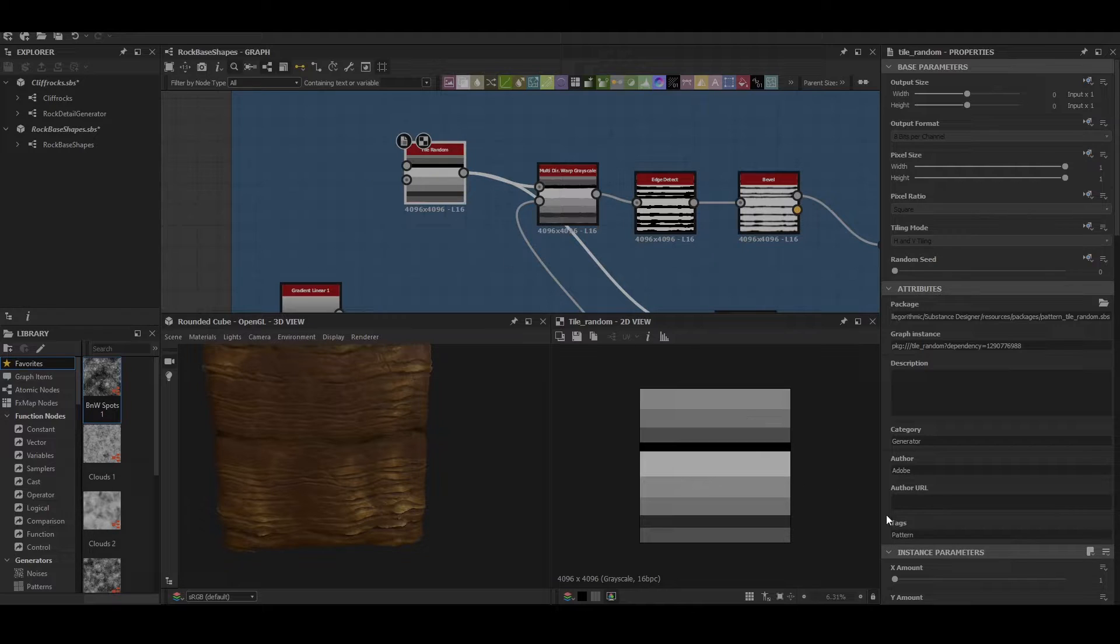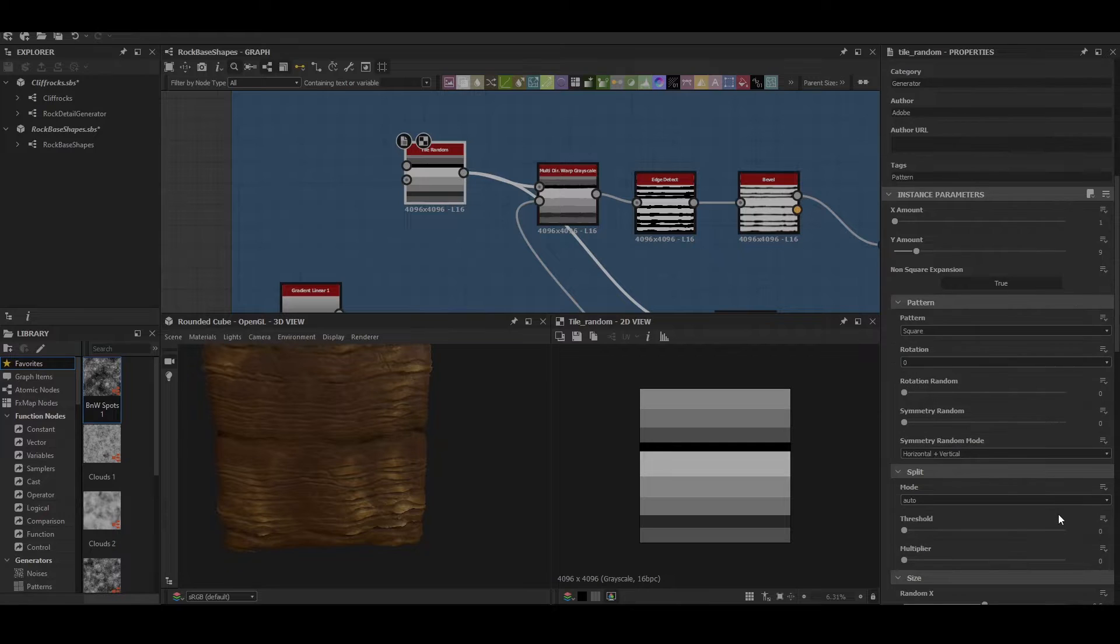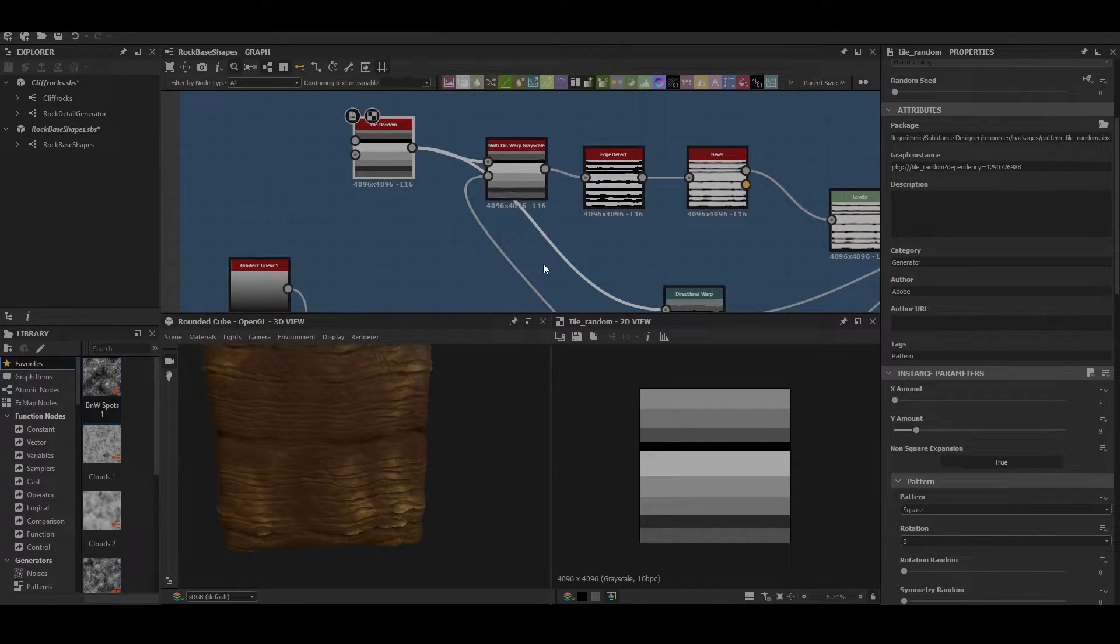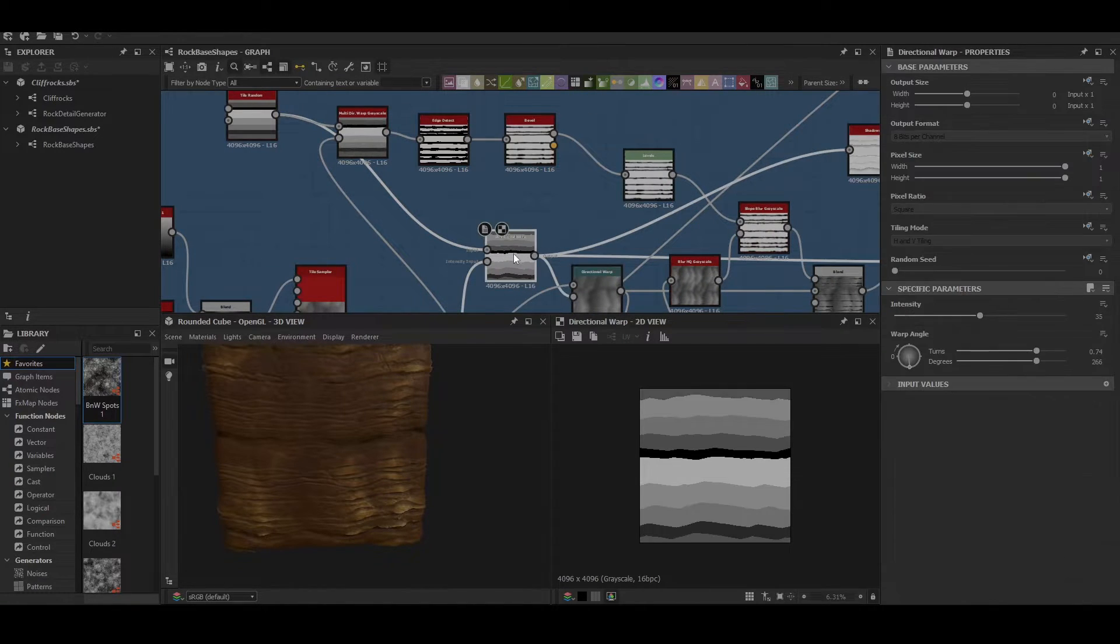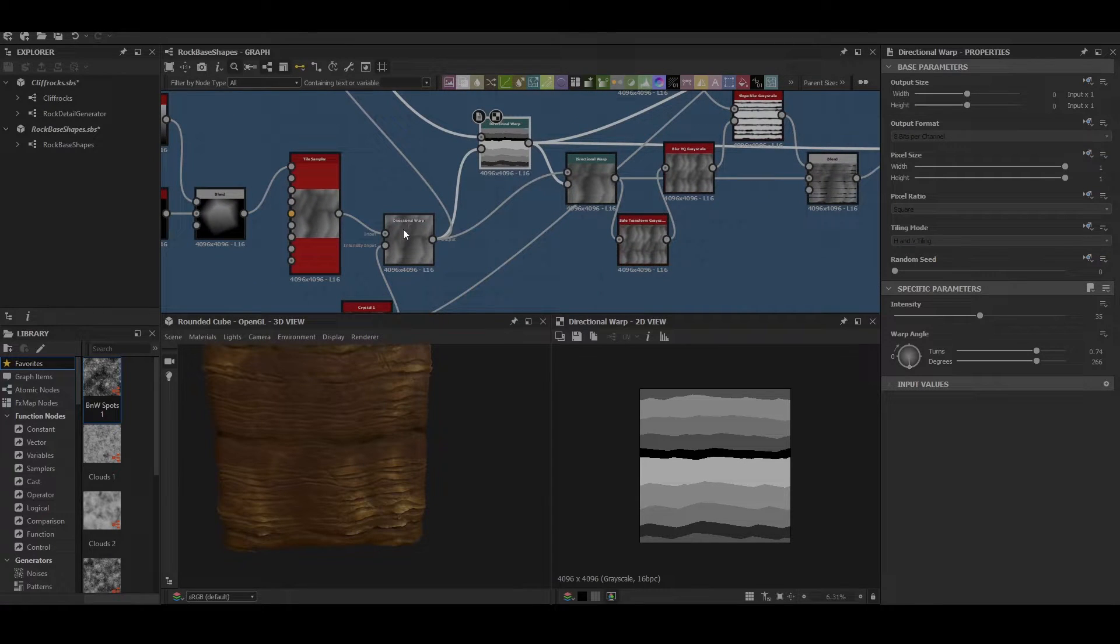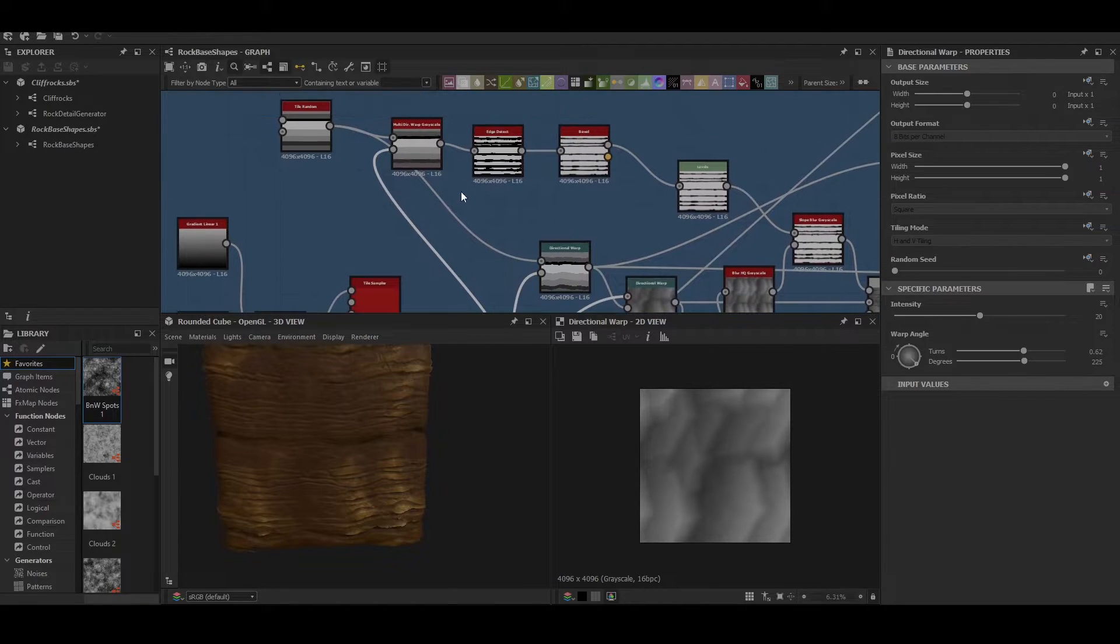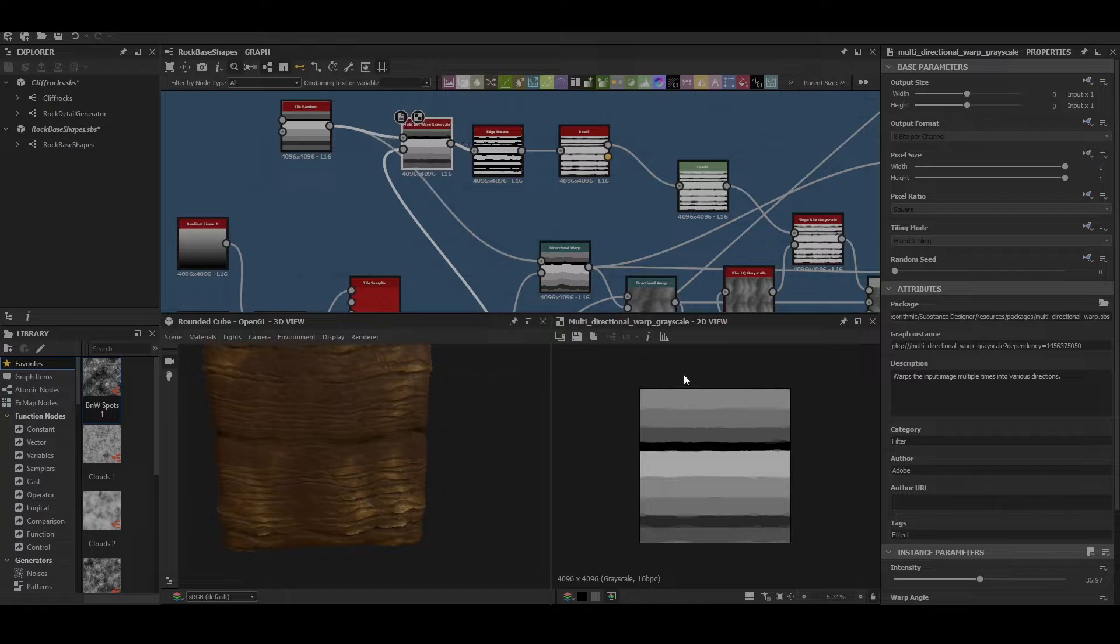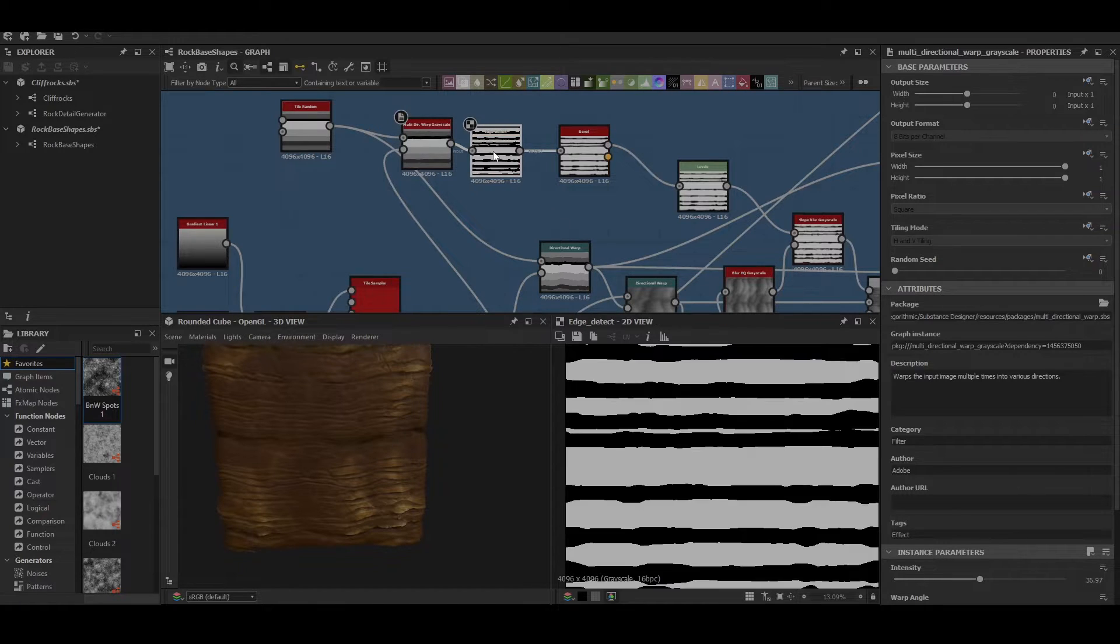So we create a tile random with an X amount of 1 and a Y amount of 9 with a random color luminance set on it. That's then driven into a directional warp to then break up the shape so that it matches what's happening with the main shape. Up here we have a multi-directional warp happening as well. This also further breaks it up a little bit and gives us some more finer details on the lines.